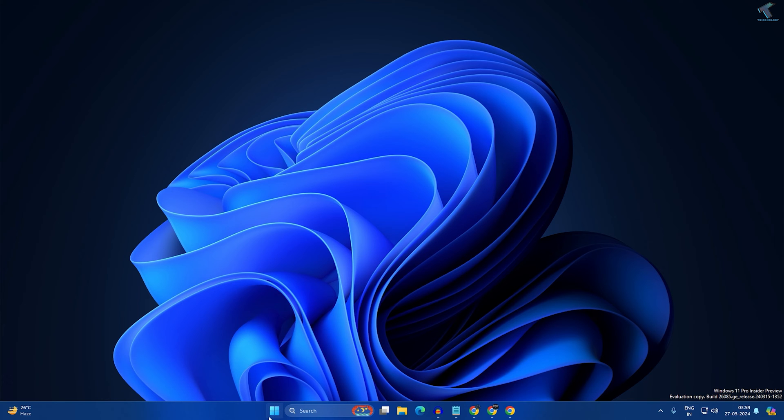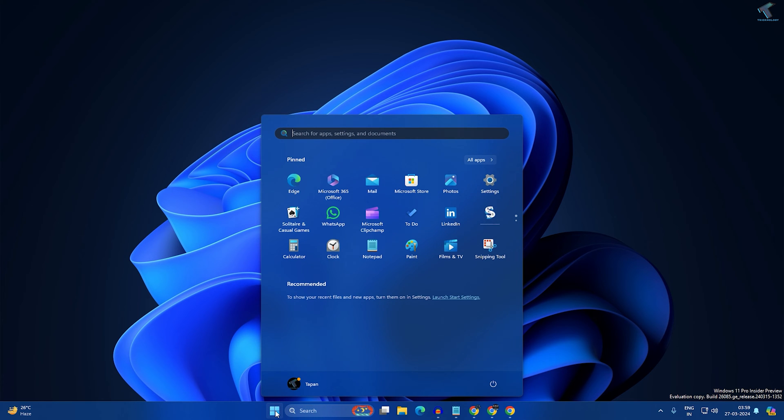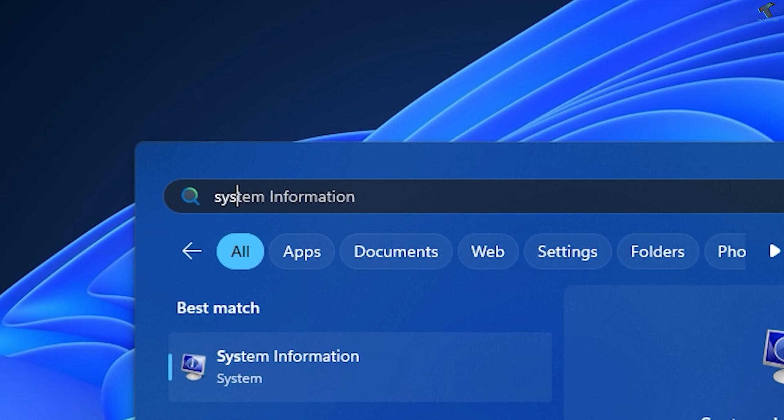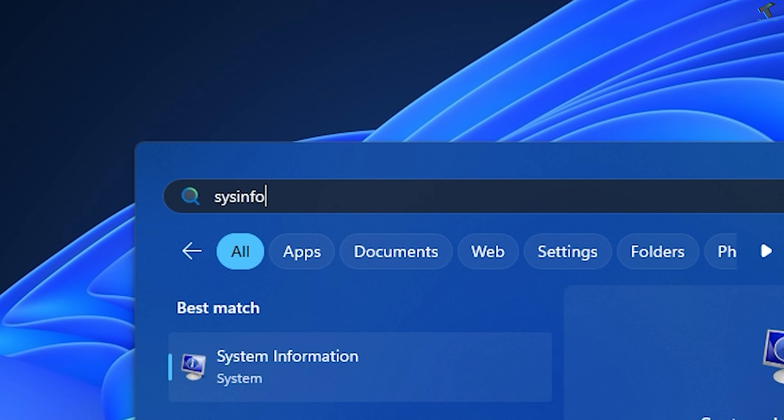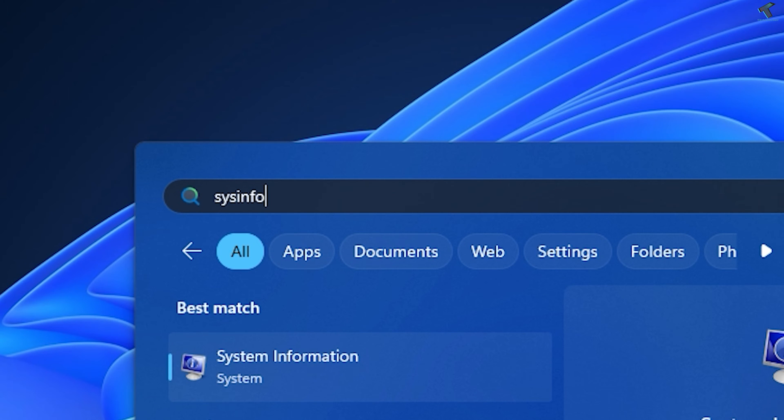First, go to your Start or search window and type 'sysinfo'. After that, press Enter or click on the System Information application.